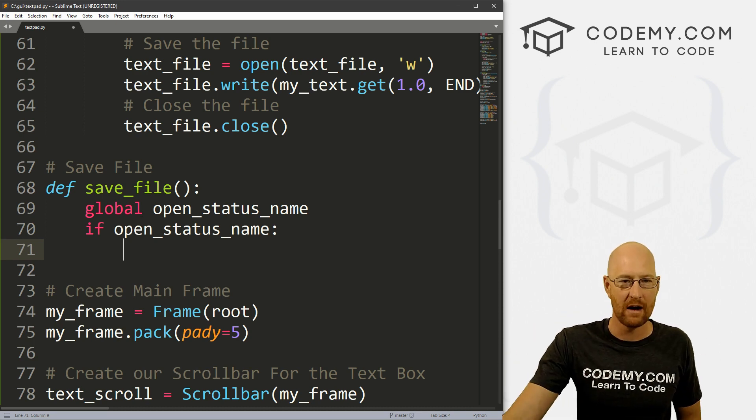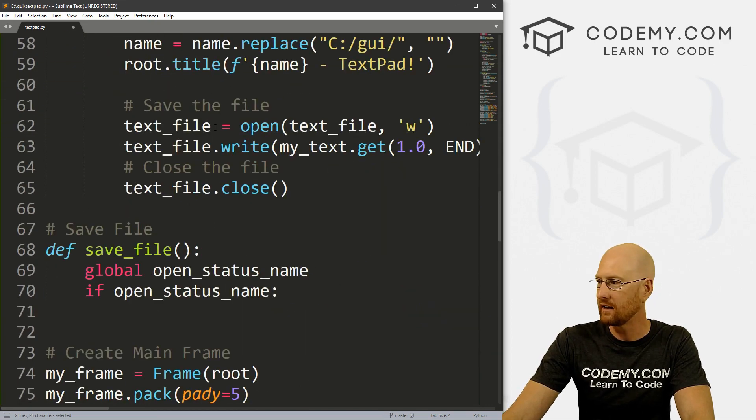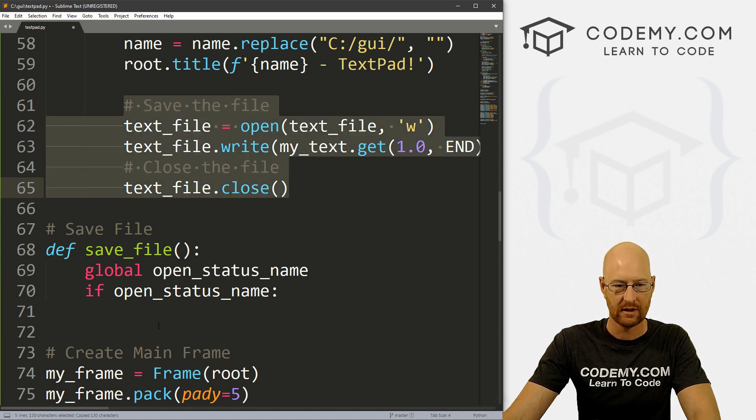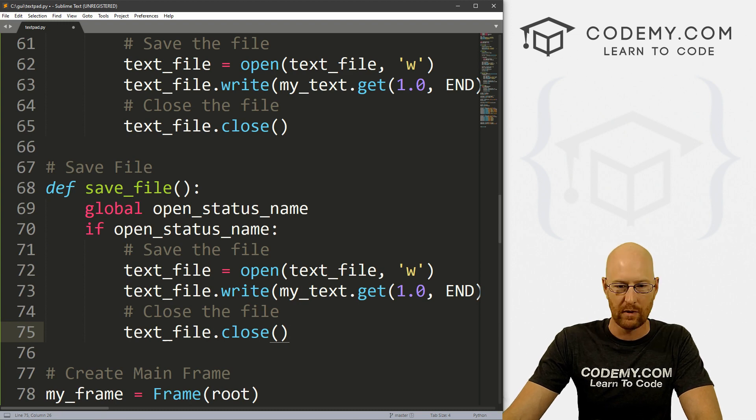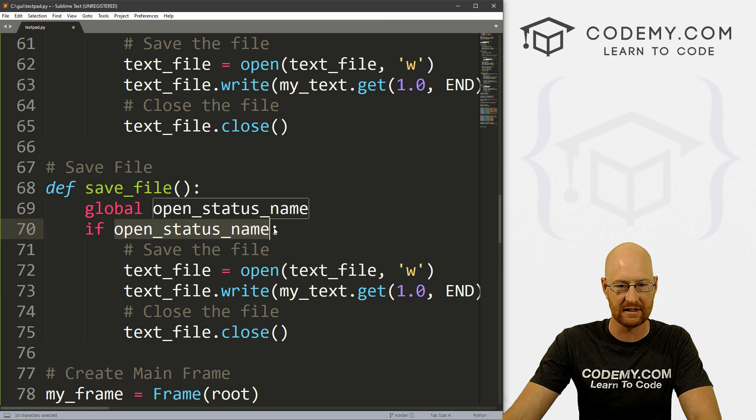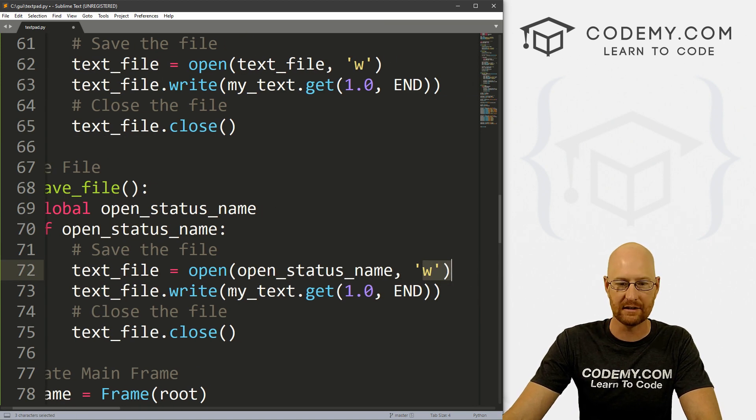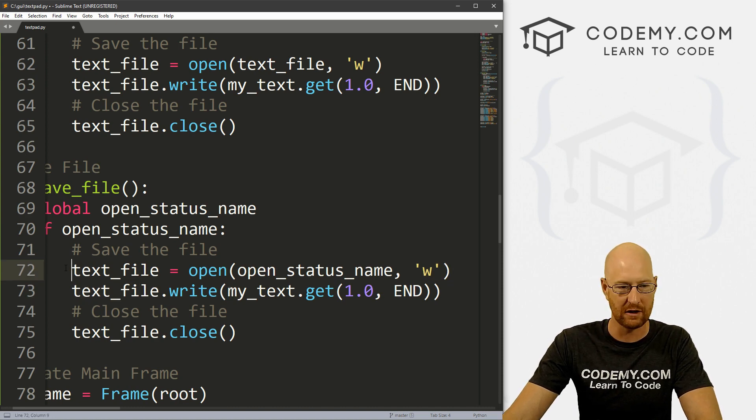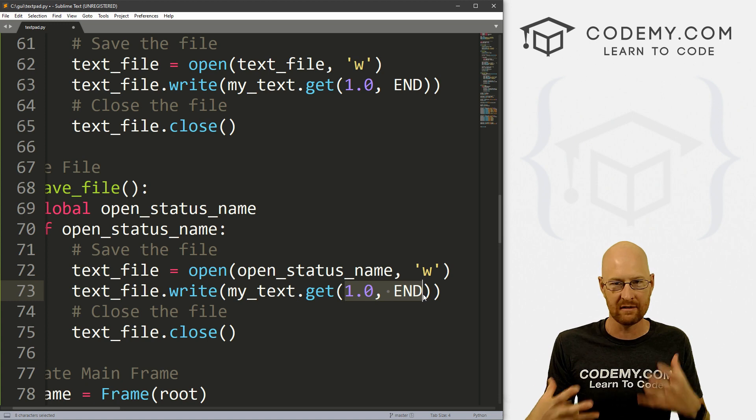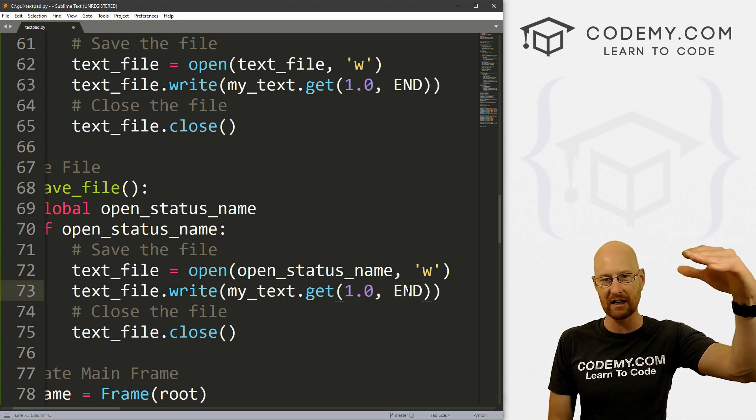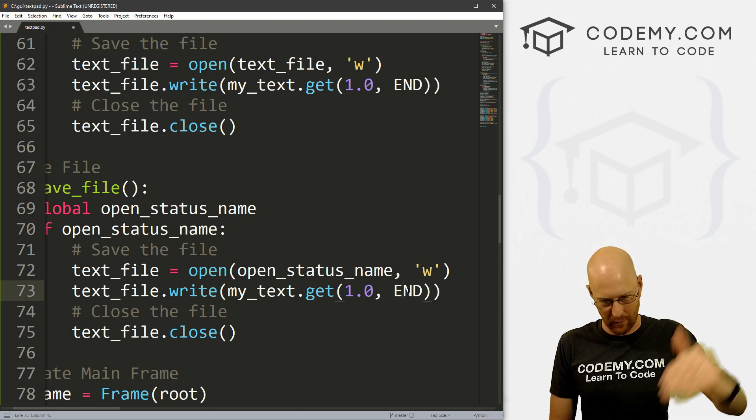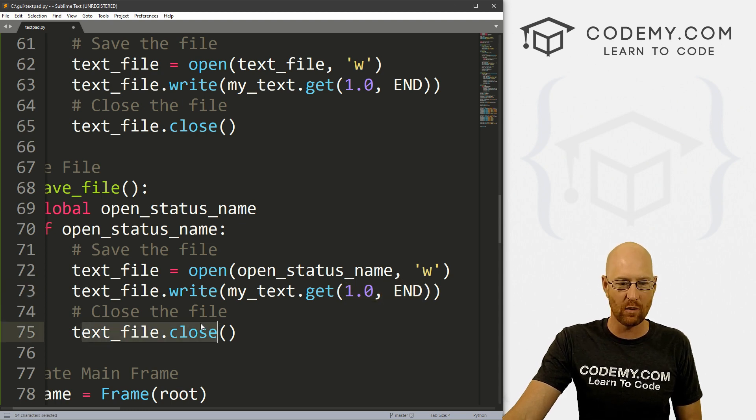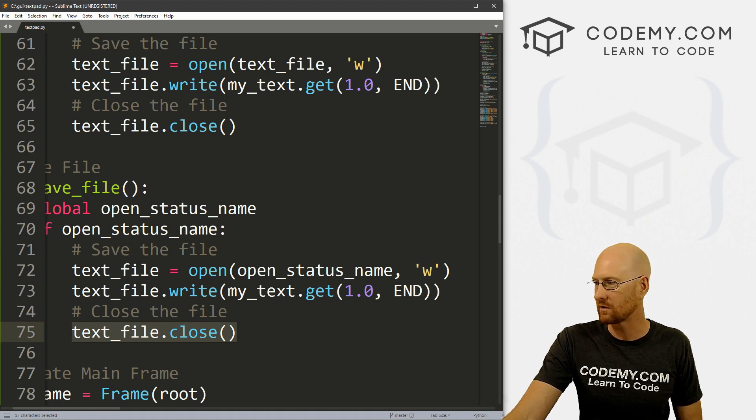So let's head up to our function section and let's create a new comment and say save file. And let's define this function. Okay, so first things first, I'm going to grab this guy and we want to inside of here also define this again as global, because we may be changing it in this situation. And if we do, we want to make that change available outside of this function. So we'll just set this to global. So now let's determine whether or not there is an open_status_name yet. Does it exist? Have we already opened a file name? So let's go if open_status_name. So that means if it's true, if there is something in there, if something has been assigned to it, then we need to save the file.